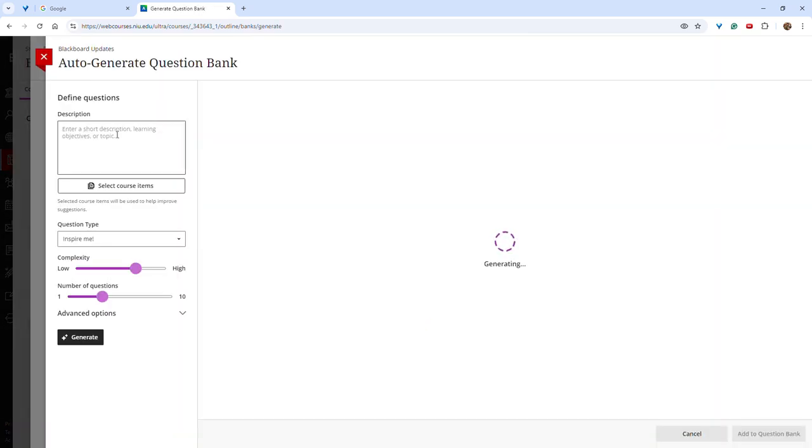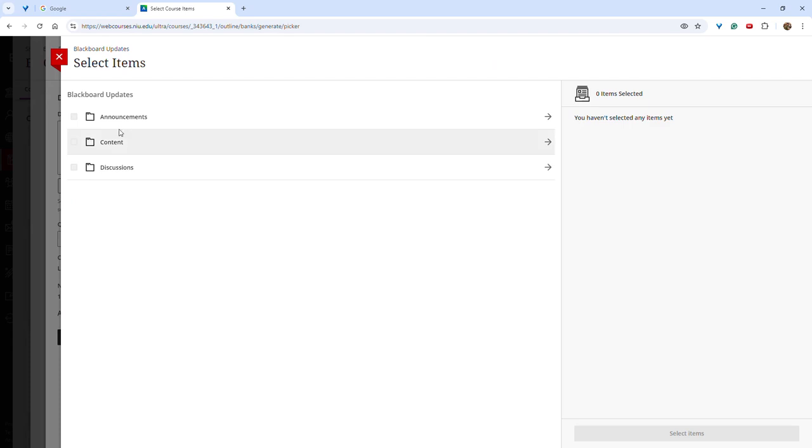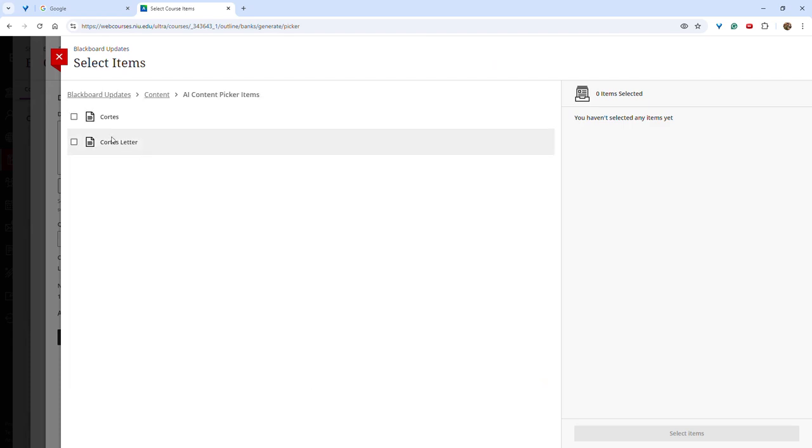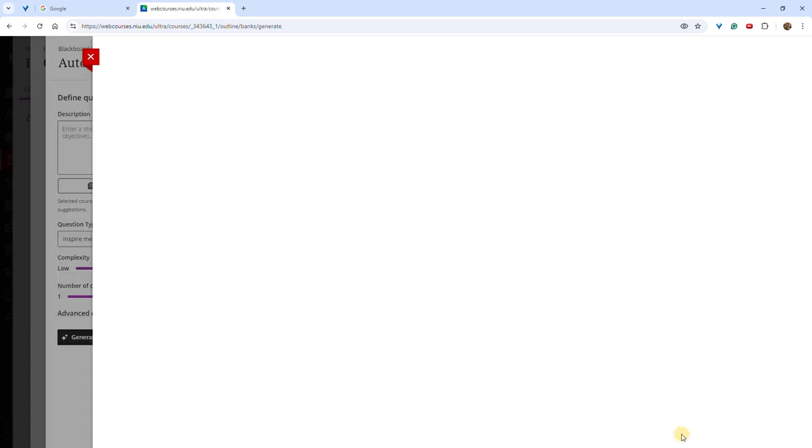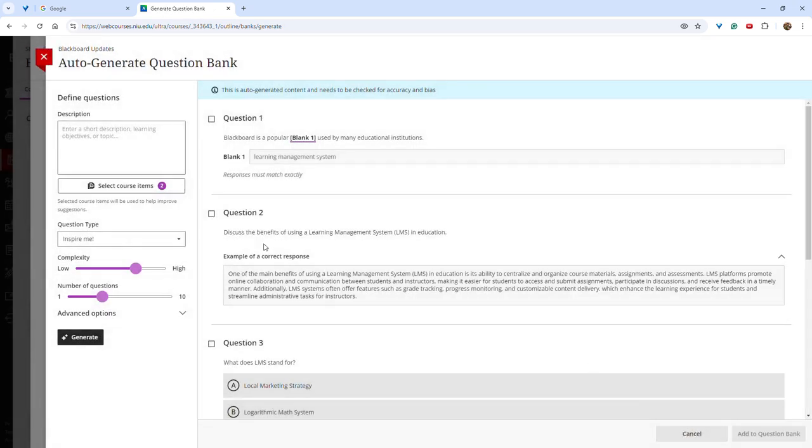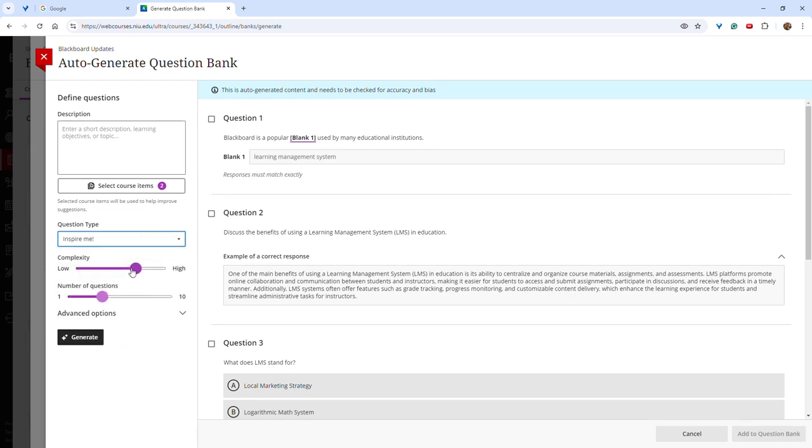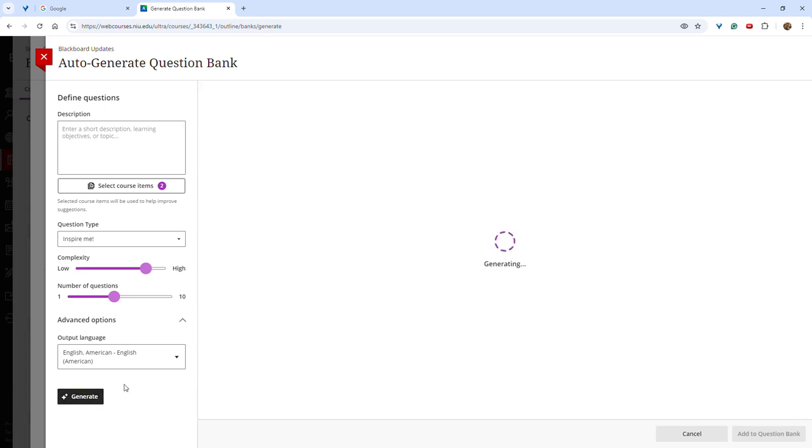You can enter a description of the topic or your learning objectives. You can also choose course items. You can choose the question type, the level of complexity, and the number of desired questions. You also have the ability to select Output Language and then Generate.